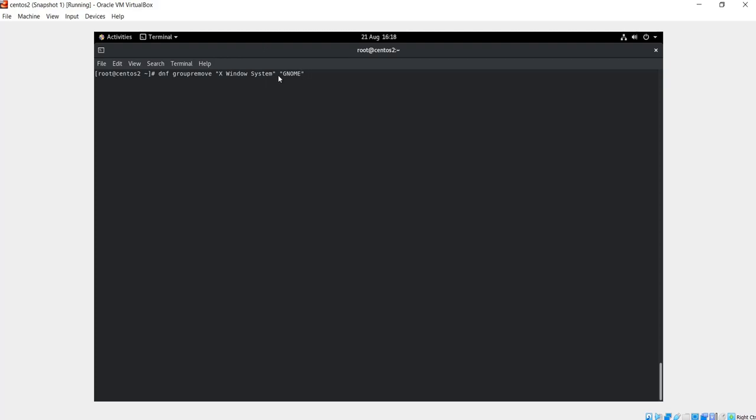It's a good practice to use double quotes around packages that have space in them, but if the package doesn't have a space in its name you don't have to use double quotes. Hit enter.